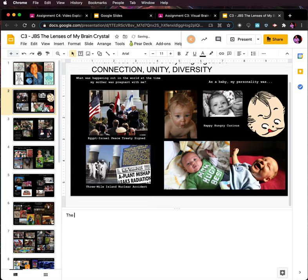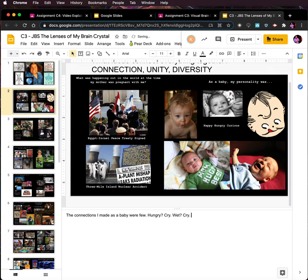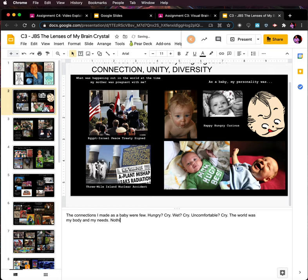Maybe I start to think the connections I made as a baby were few: cry — hungry, cry — wet, cry — uncomfortable, cry. The world was my body and my needs. My needs. Nothing else.